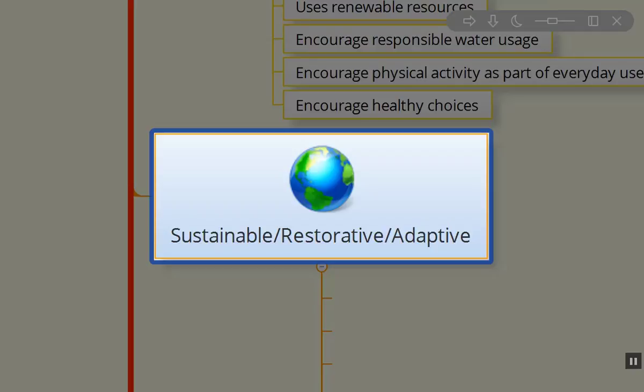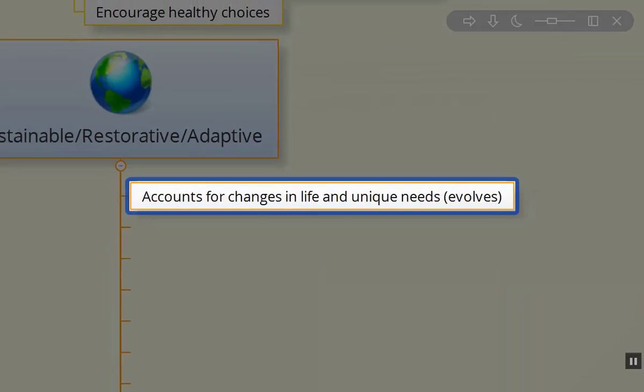We want to go beyond just sustainable design. We want to do restorative, reparative, adaptive design in our design process.